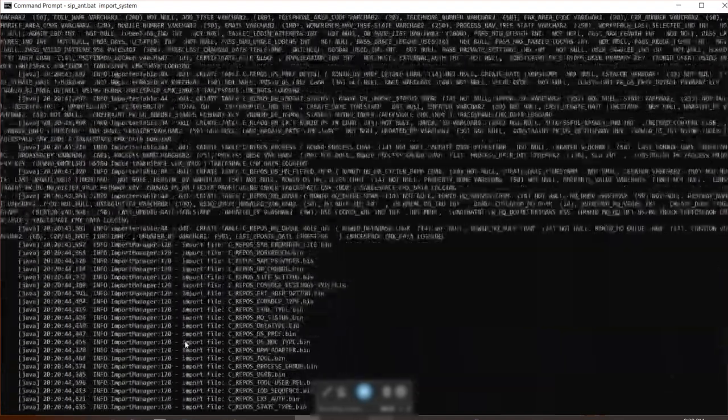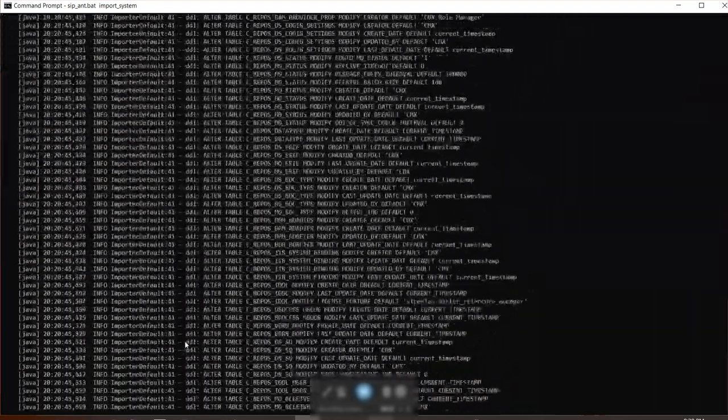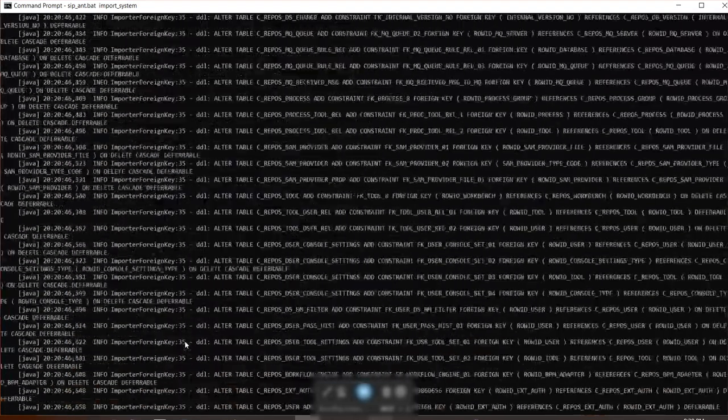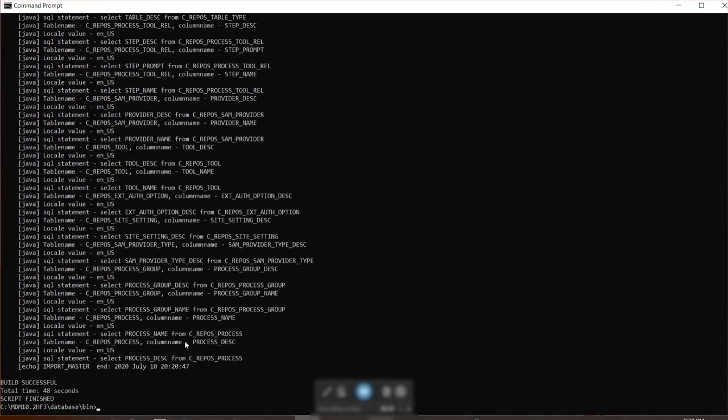Right now it's filling all the metadata in this table and you can see it took about 48 seconds. This shows that you have successfully created CMX system and it has all the metadata inside.